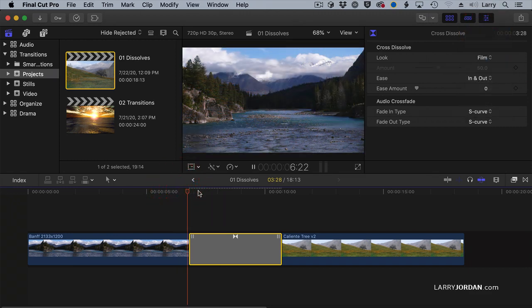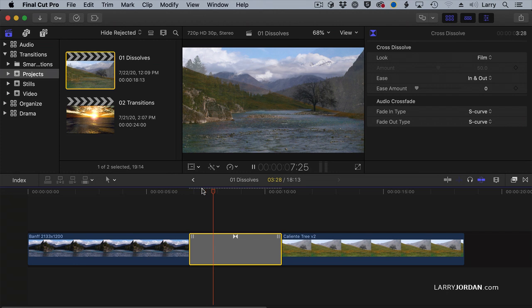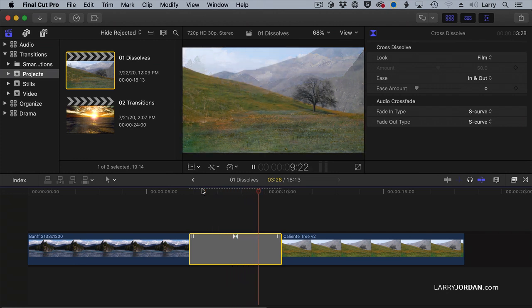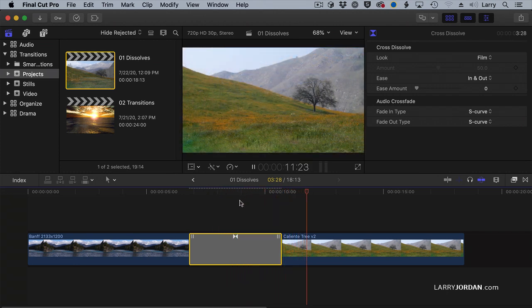And now when I play this, notice it needs rendering, and most of the time Final Cut can play it without rendering, though it may slow down a bit or drop a frame.